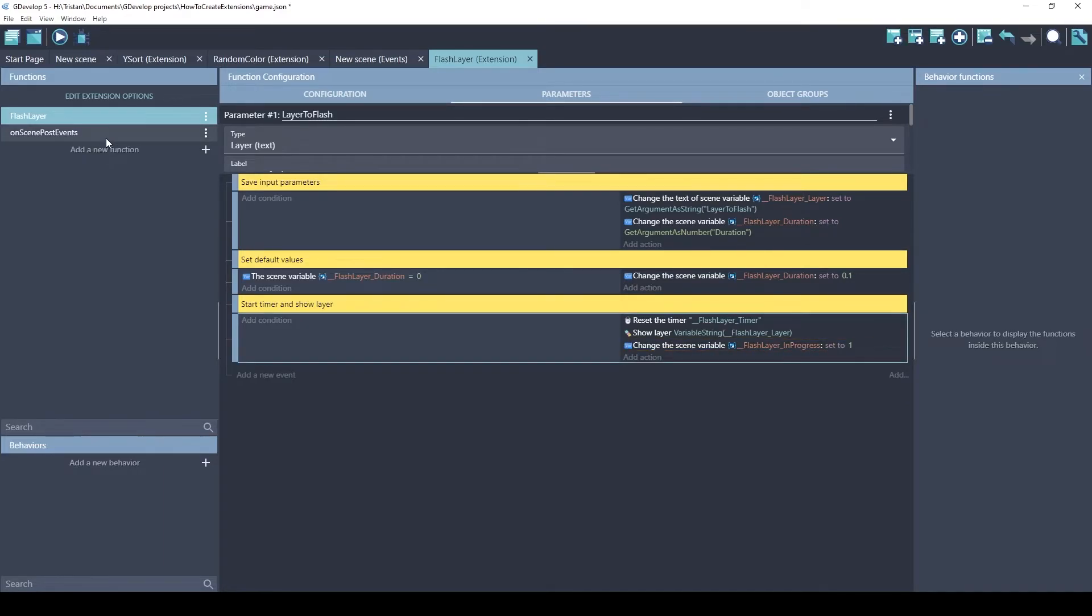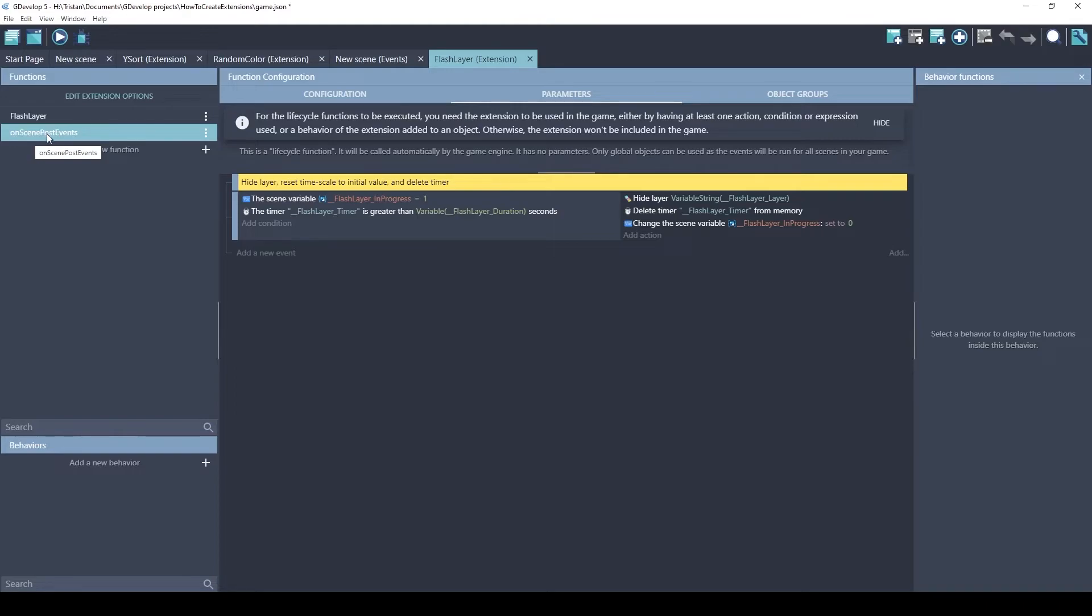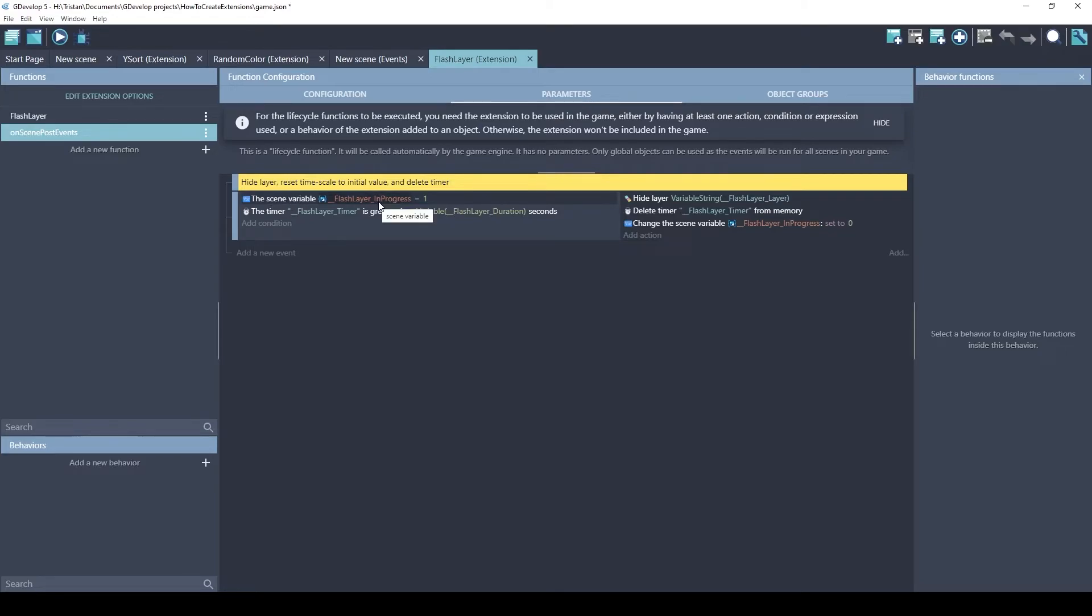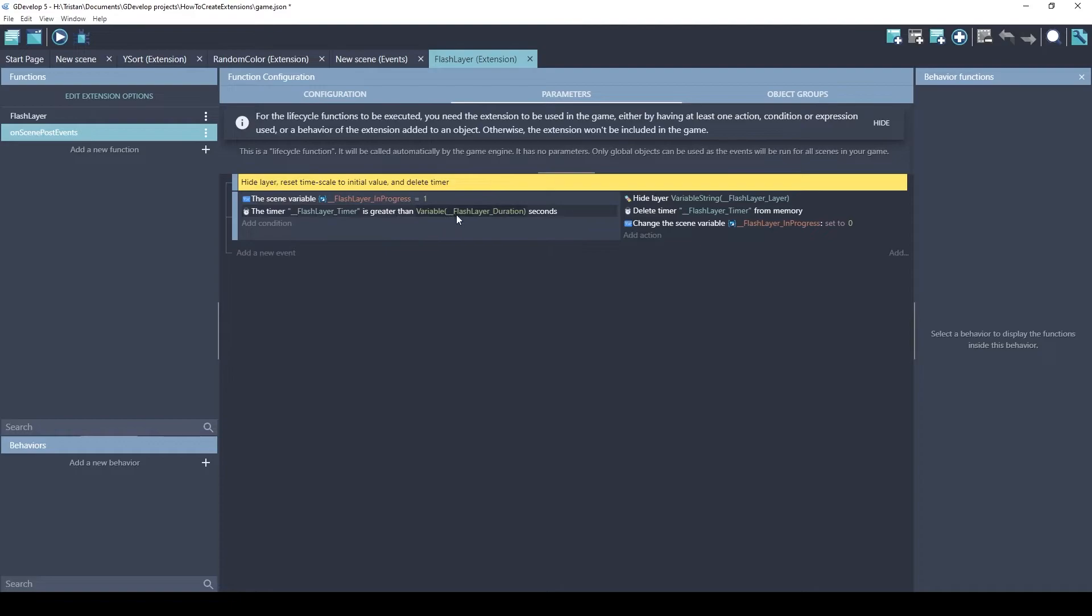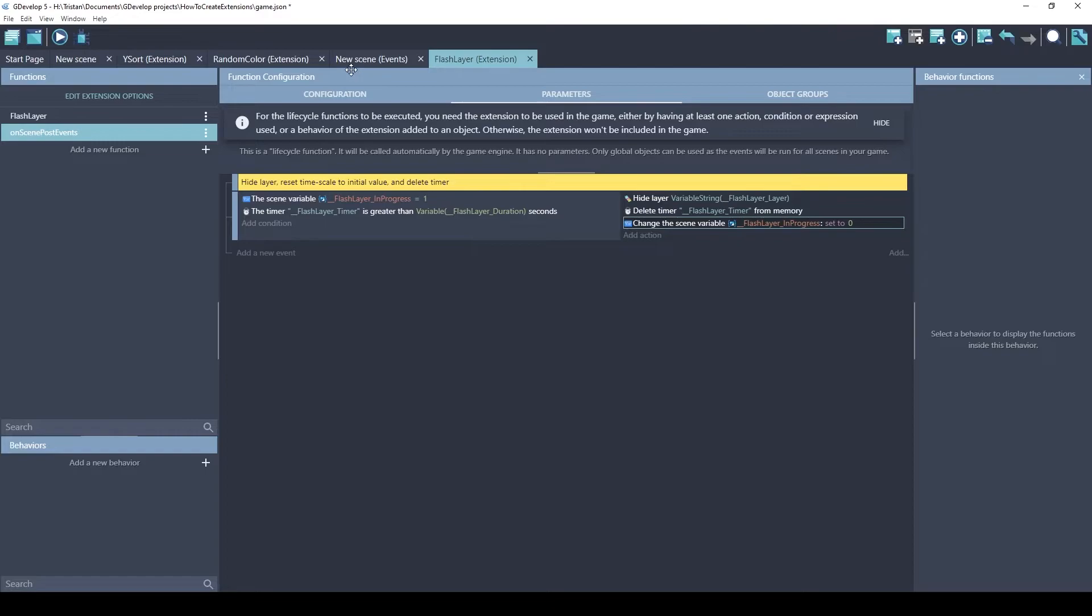The second function here is a lifecycle function, the OnScenePostEvents. Post means it happens after the player's events are run. This automatically runs every frame. So first it checks to see if there is a FlashLayer in progress, and if so, it will look up the timer, FlashLayerTimer. And if it is greater than that scene variable we saved, it will hide the layer again and delete the timer. And then, it'll say that the FlashLayer is no longer in progress. Let's see how this works.